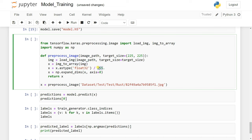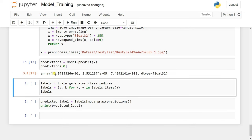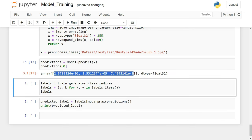We divide the array by 255 to normalize it. RGB image pixel values range from 0 to 255, so dividing by 255 normalizes them between 0 and 1. We then use expand_dims to expand the dimension so we can get our actual prediction value. We run the cell and call model.predict, which gives us a prediction array.